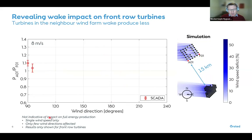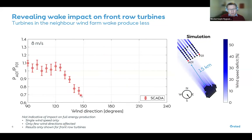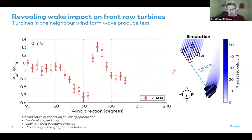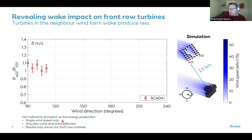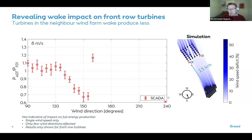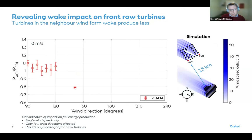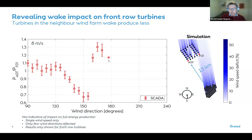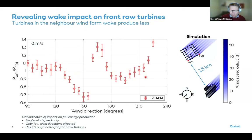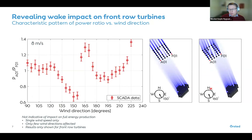An important caveat: the impact shown — around 30 percent gain or loss — is not a 30 percent annual energy loss for the whole farm. This is only for certain wind directions, specific wind speeds, and only the front row. You cannot infer annual energy production impact from this alone, but it is a very good indicator of what's going on.